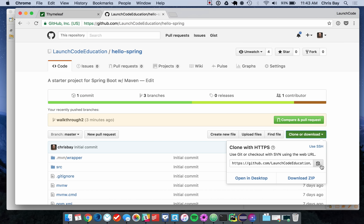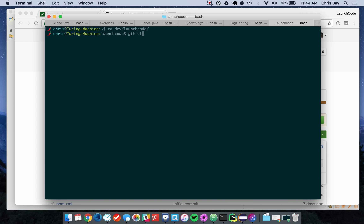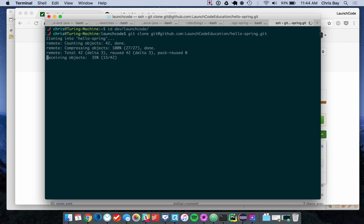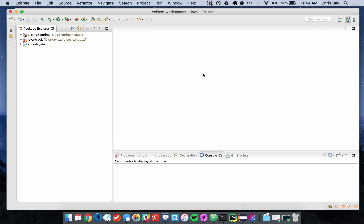I'm going to grab the clone URL. One way you can do this is to use Git and GitHub directly from the command line, even though you're using Eclipse as well. I find that a little bit easier sometimes, especially when setting up new projects. I'm going to go to the directory where I want to store my code and then clone the project.